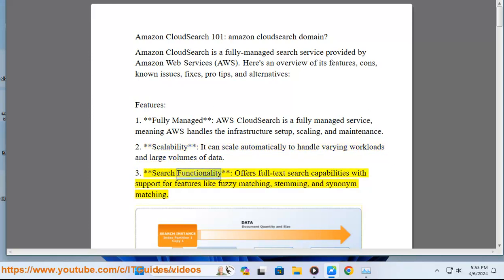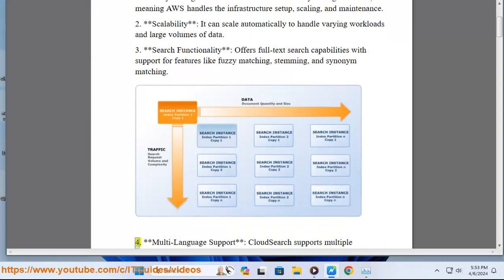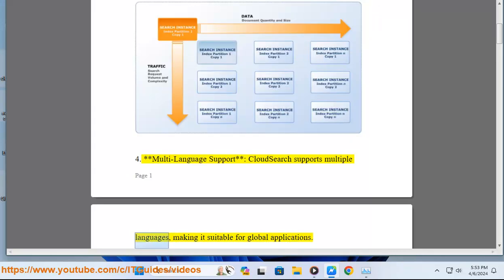3. Search functionality: offers full-text search capabilities with support for features like fuzzy matching, stemming, and synonym matching. 4. Multi-language support: CloudSearch supports multiple languages, making it suitable for global applications.